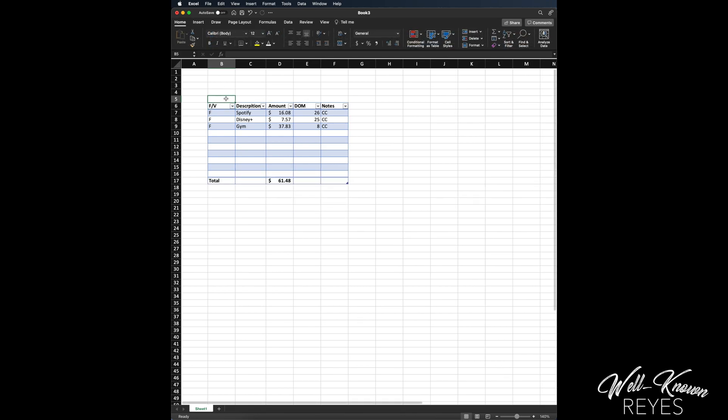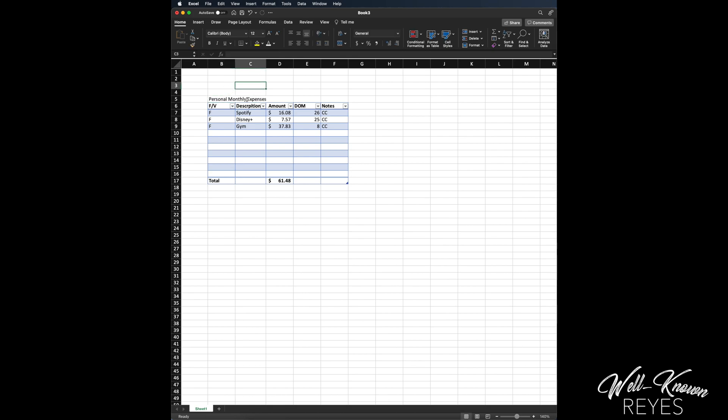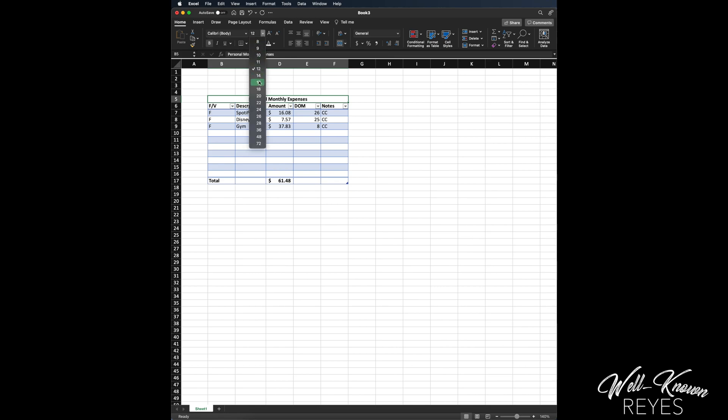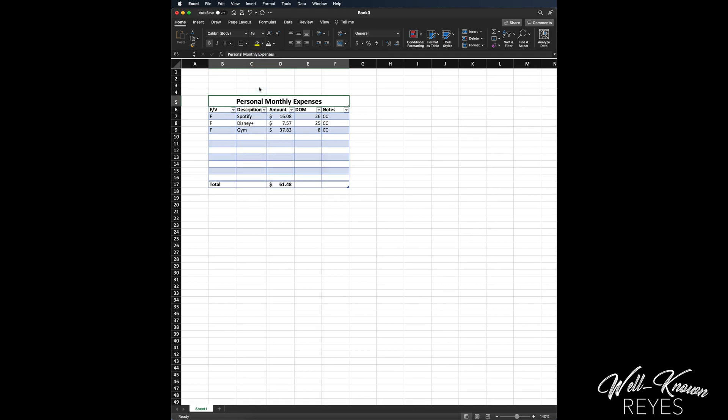One last thing before we end this video, I'm going to show you how to create a title for your table. This is the title here. I want to call this Personal Monthly Expenses. I'm going to highlight all the way across right here. So again, under Home, this button right here, if I click it it'll say Merge and Center, Merge Across, Merge Cells, Unmerge Cells. I want to Merge and Center. So there, it merged all these cells together and it centered my text. Now I can bold it and I can increase the size, telling me okay, these are my personal monthly expenses.